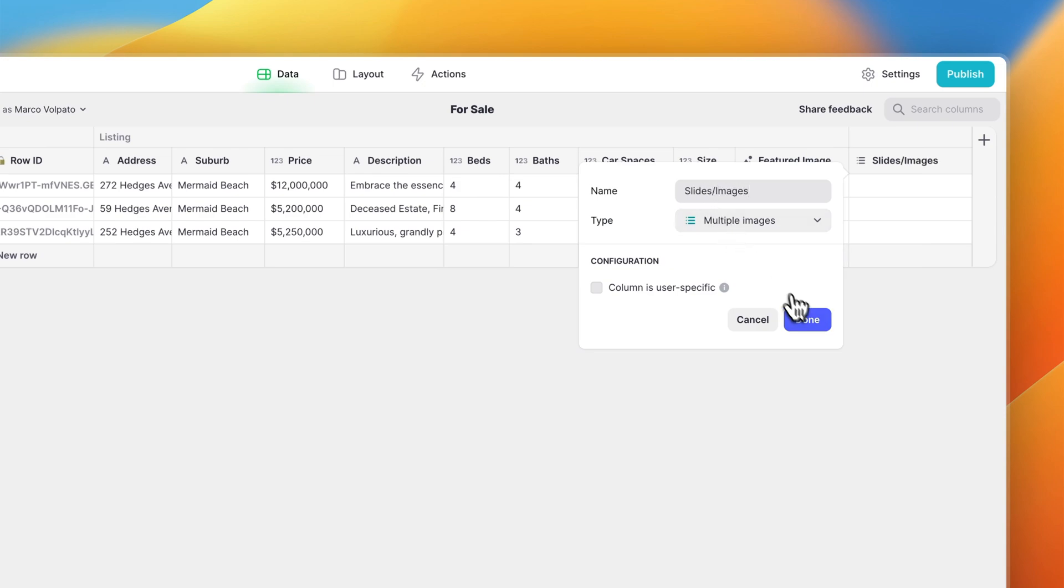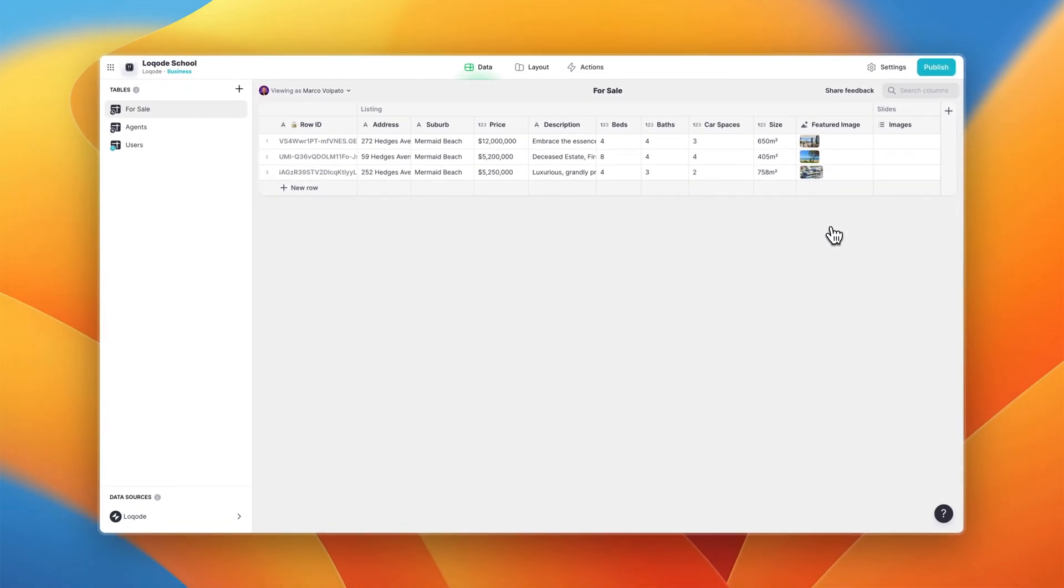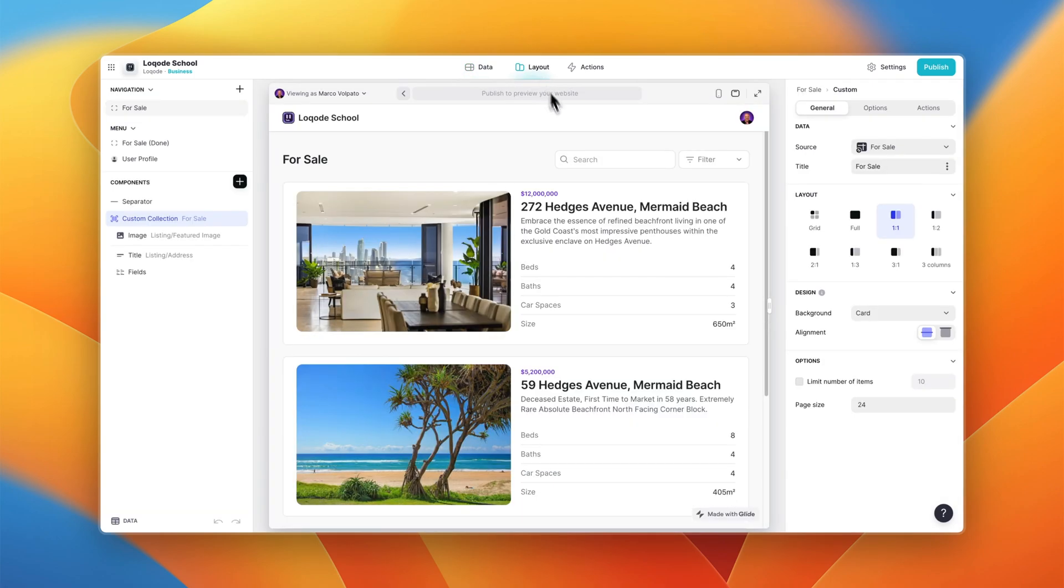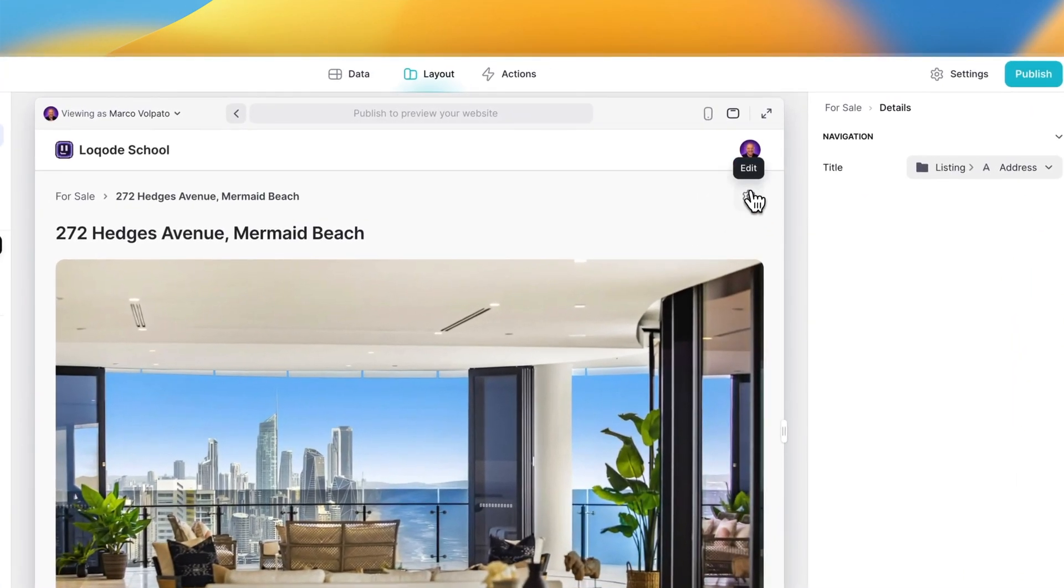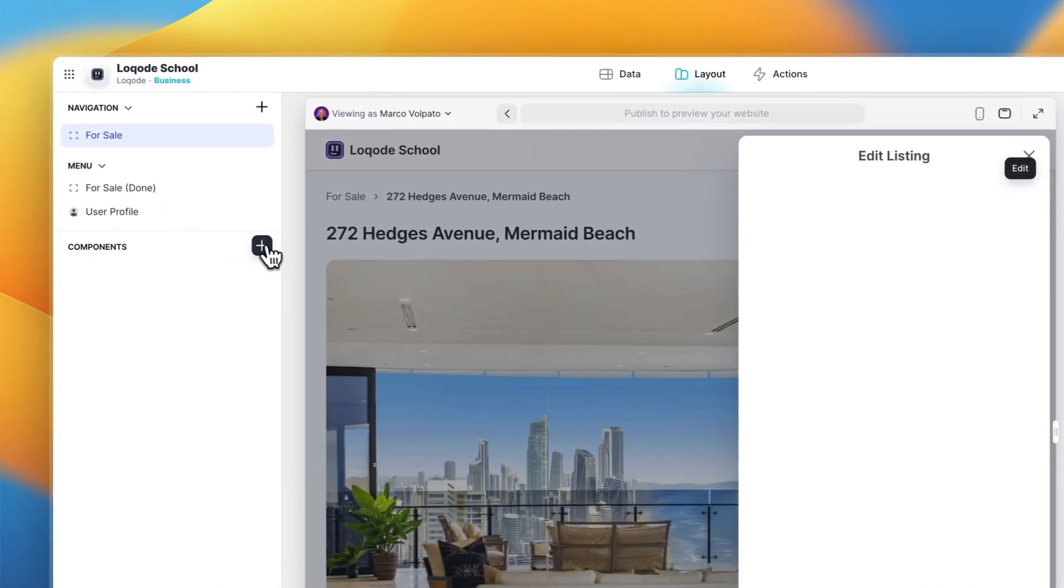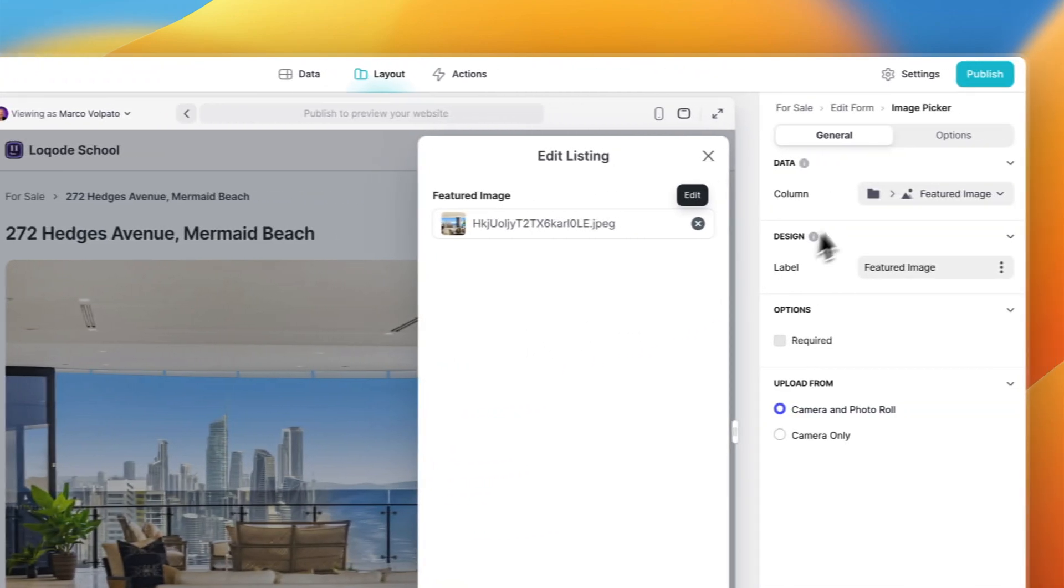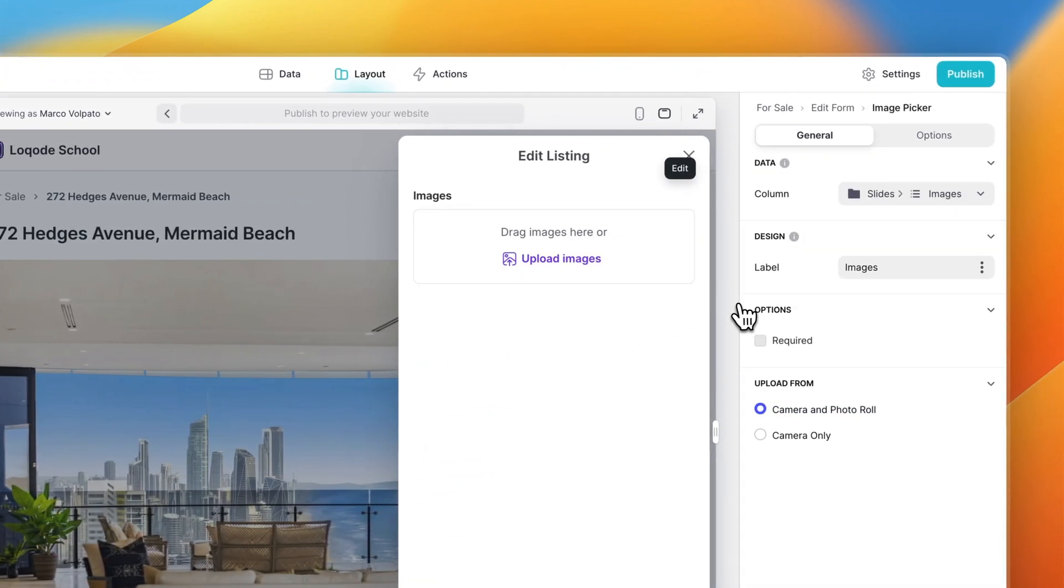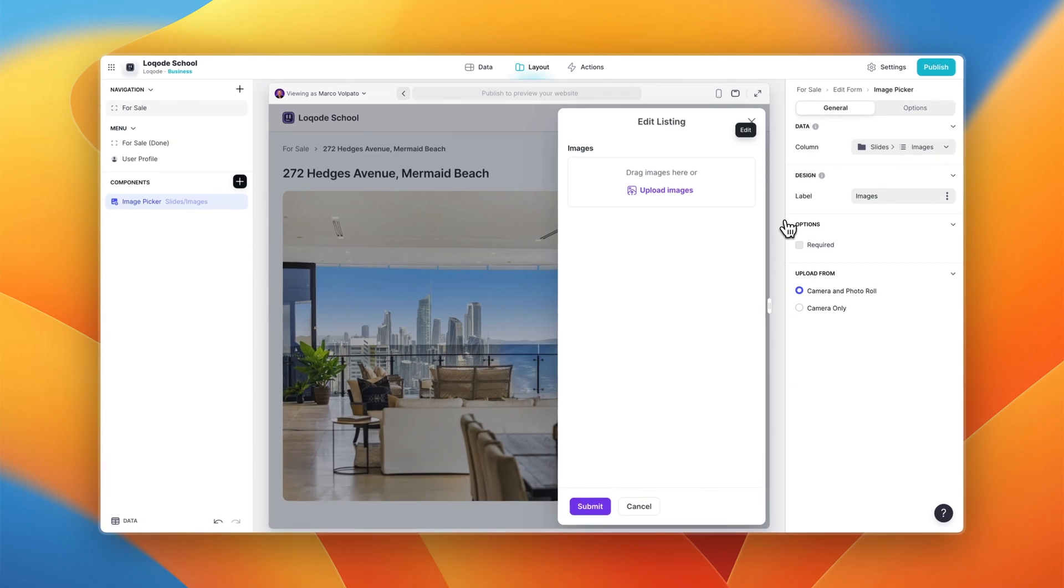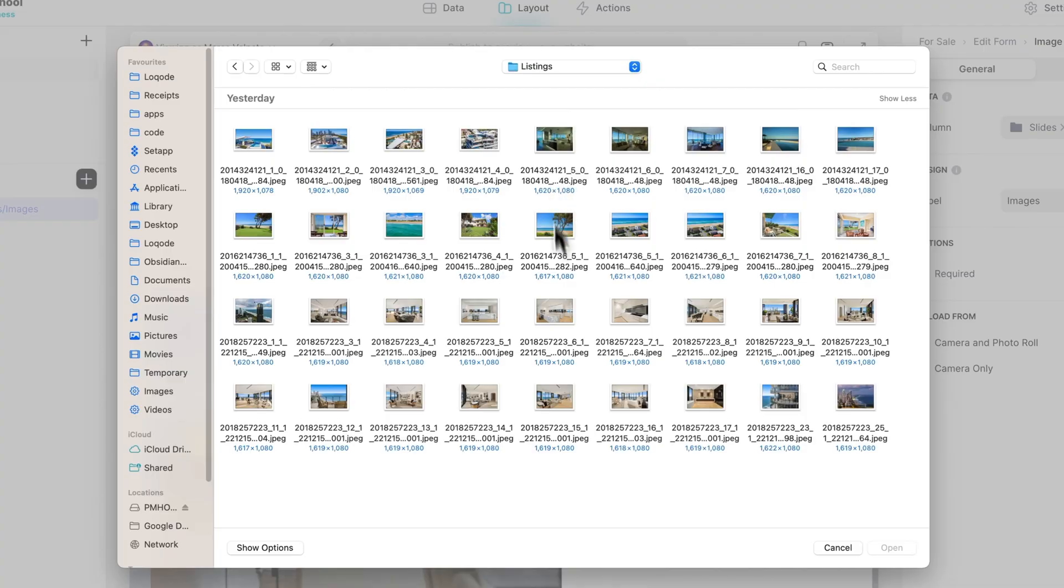Now that we've added this column we're going to head to the layout tab, open the details page of a listing, click the edit button and add an image picker component. As soon as we select the multi-image column as the data column you'll see Glide gives us the ability to upload multiple images in one go. Let's add a few images for this listing.